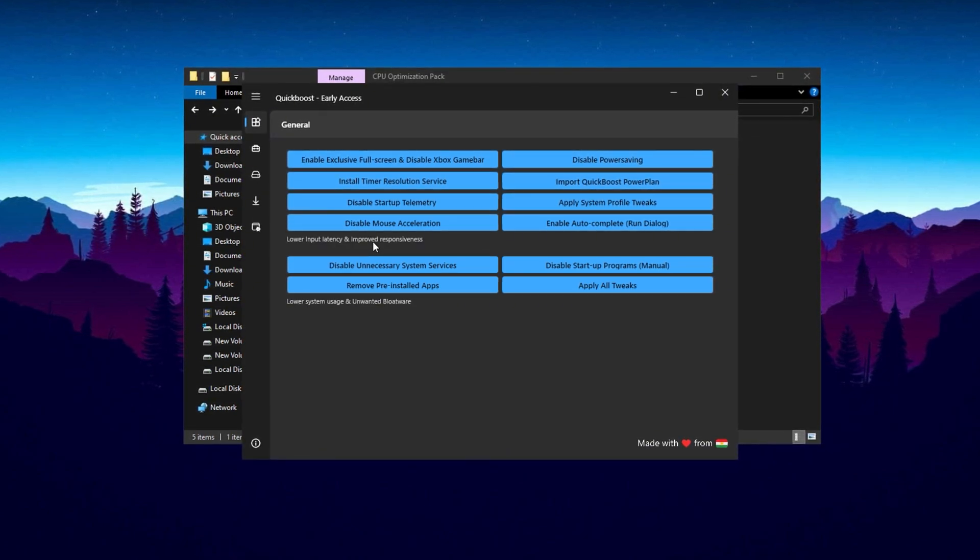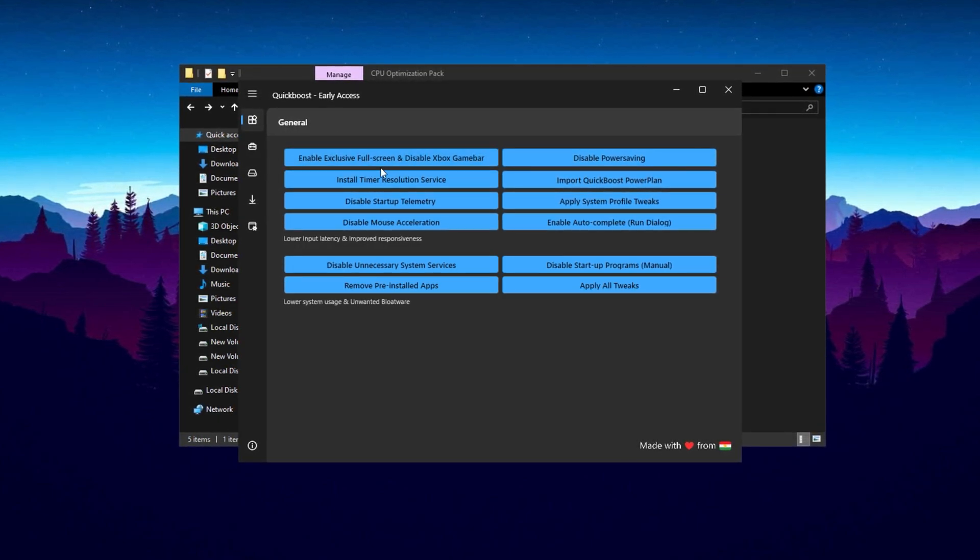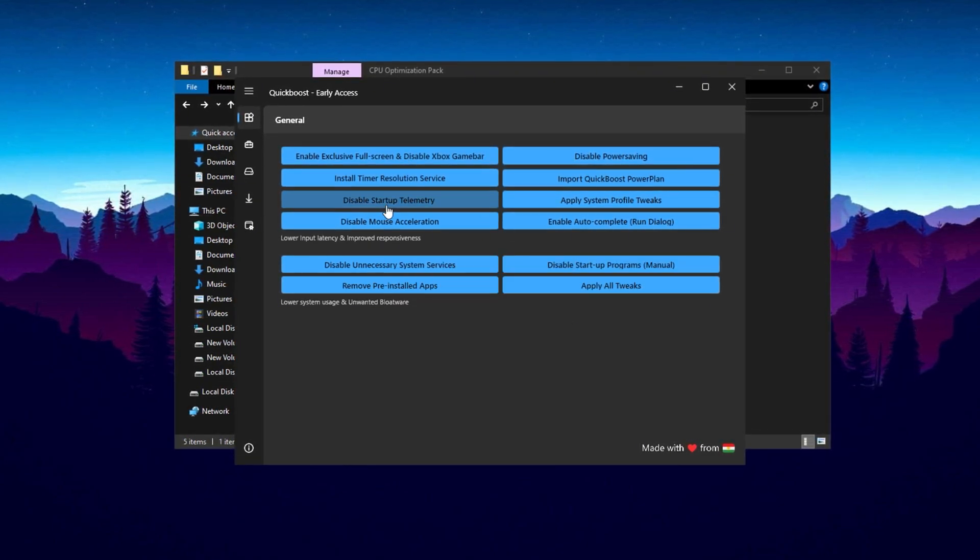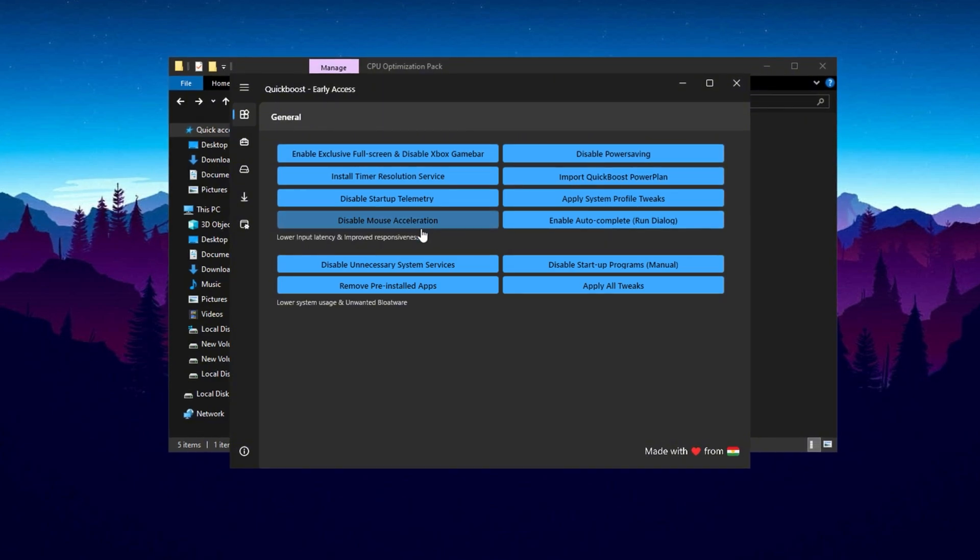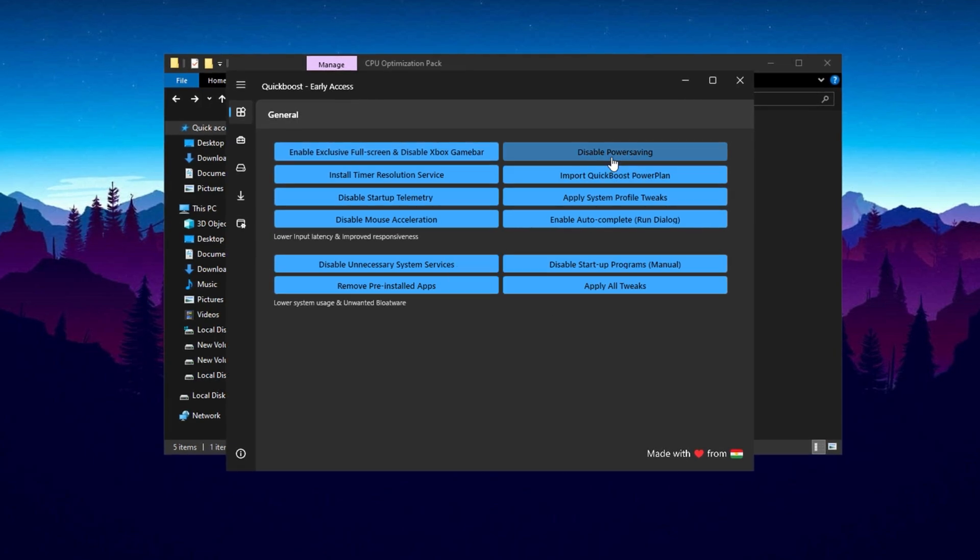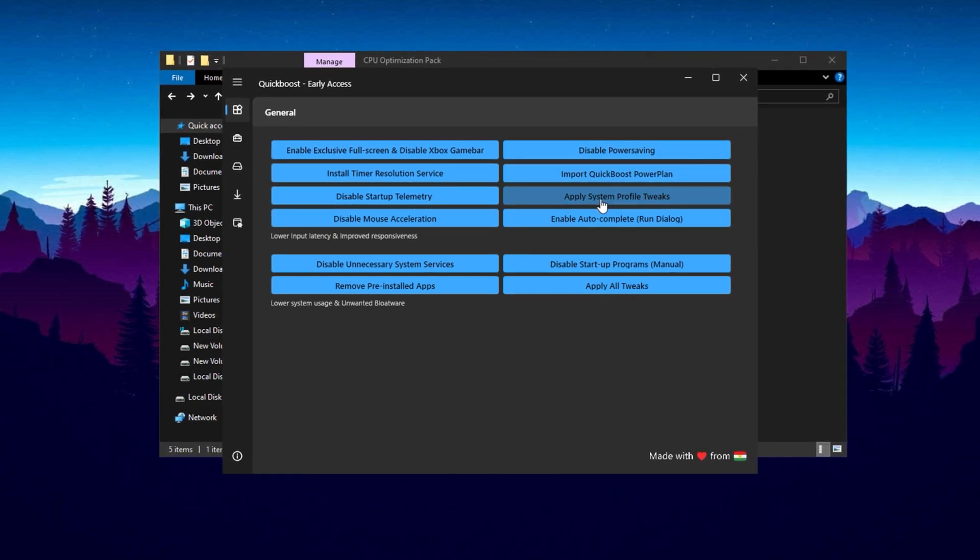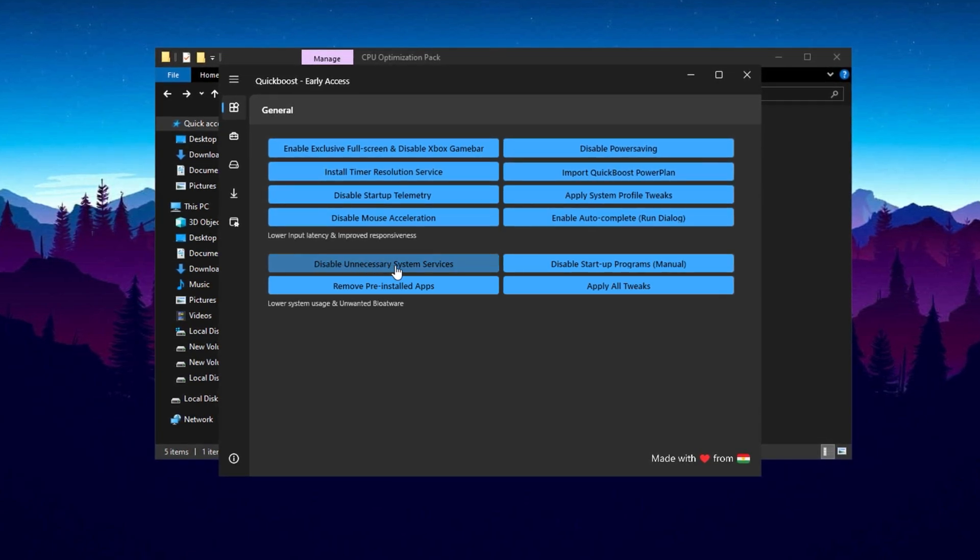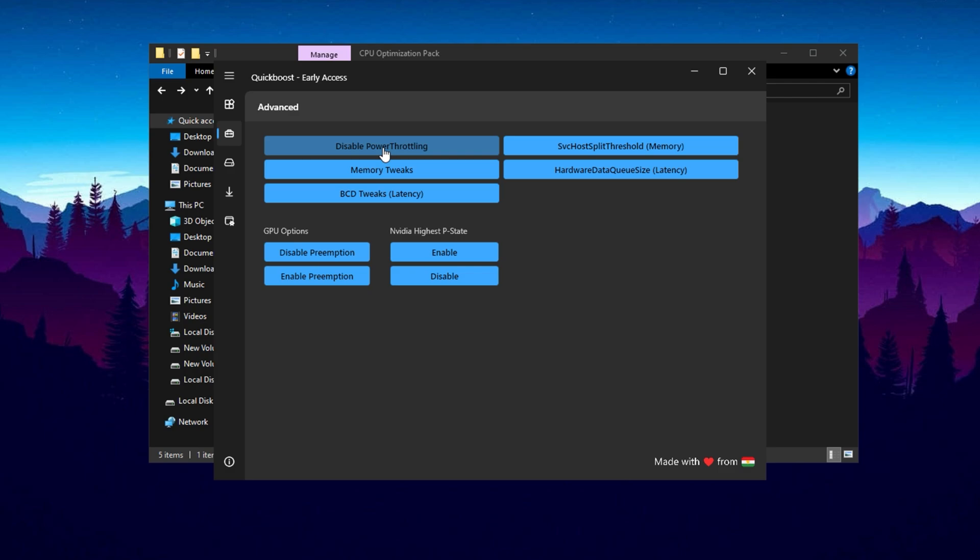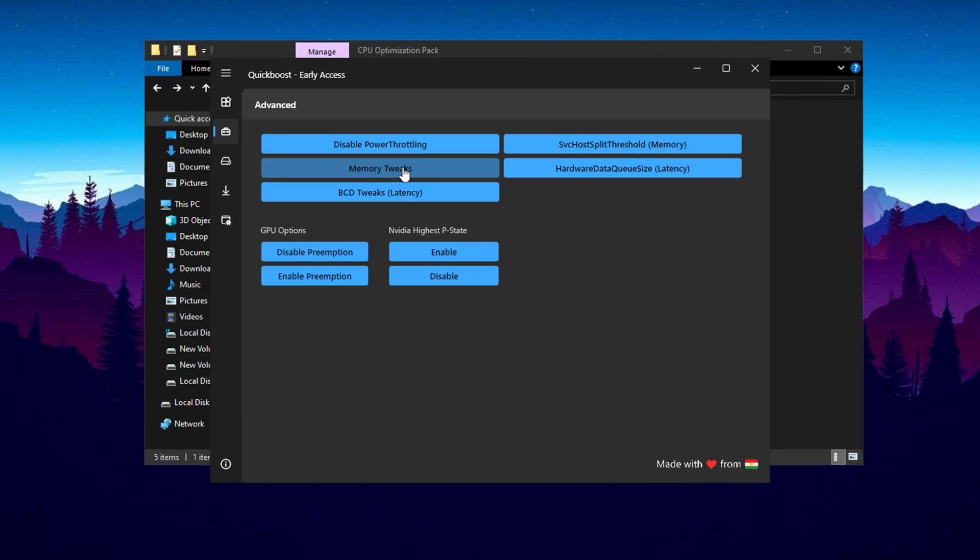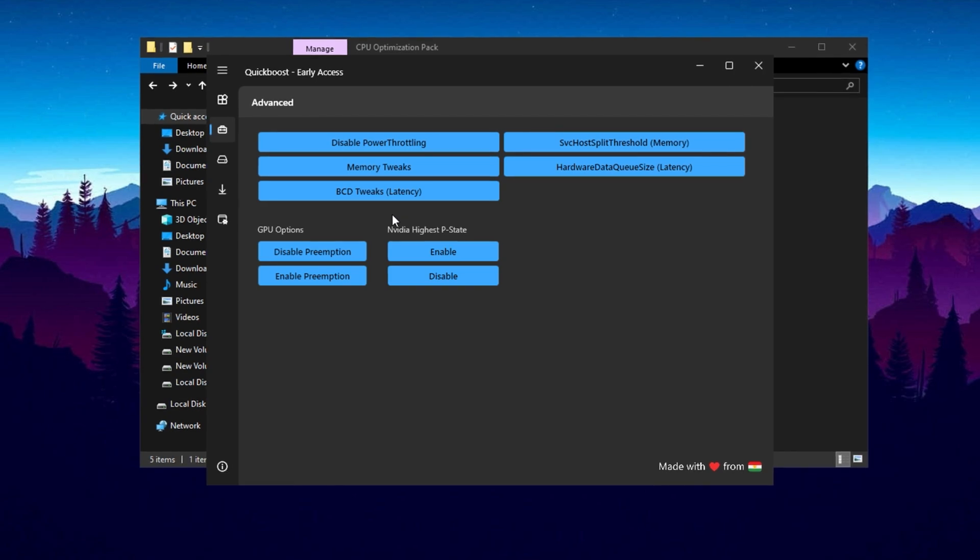Now let's tweak some settings. Start with the General tab in the settings. Enable Exclusive Full Screen Mode and turn on the Xbox Game Bar. Then disable Startup Telemetry to enhance privacy and performance. Don't forget to disable Mouse Acceleration, which is a crucial tweak for improving aim precision in competitive games like Fortnite or other battle royales. After that, disable Power Saving Mode to unlock maximum performance from your Windows power plan. Apply the System Profile Fix to further enhance system stability and performance. Next, disable unnecessary system services - this is a key step in reducing background resource consumption. After completing this step, head to the Advanced tab. Here, disable Power Throttling to prevent your system from limiting performance during intensive tasks. You'll also see options like Memory Tweaks and BCD Tweaks. It's best to leave these settings untouched unless you're experienced with advanced configurations.